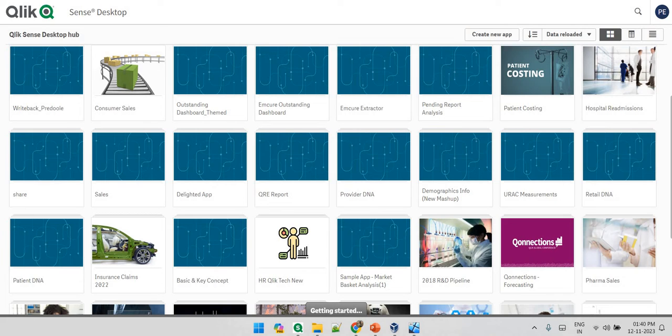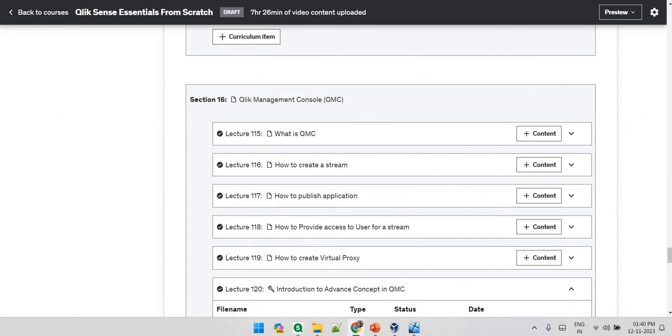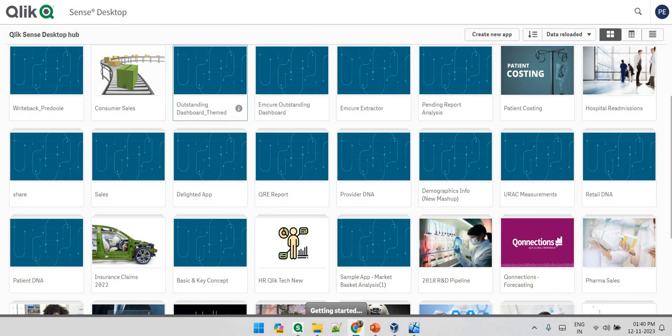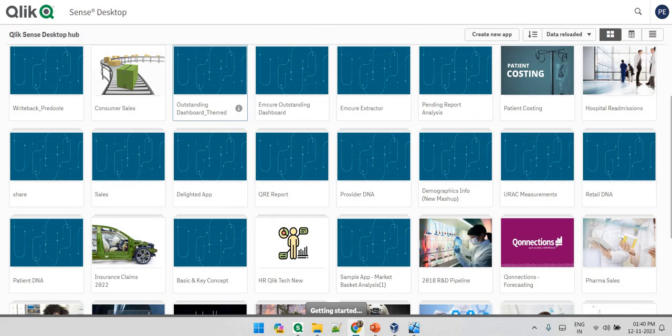Hey guys, welcome back. In this video I am going to talk about QMC. First of all, QMC is only available in Qlik Sense Enterprise Qlik Sense client managed.